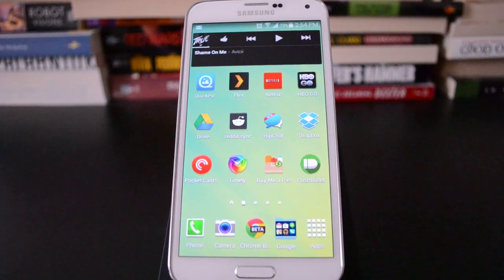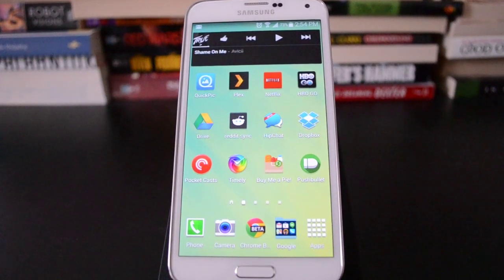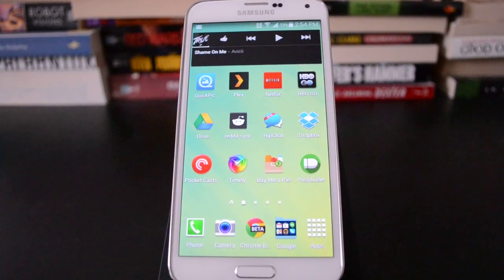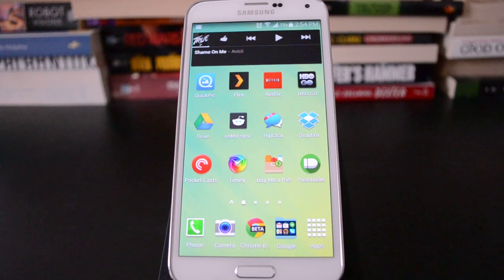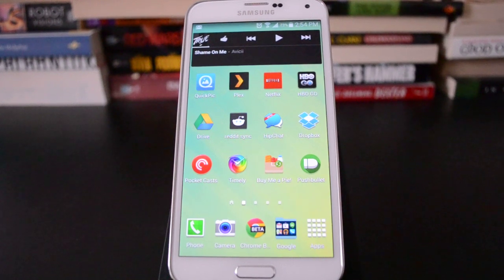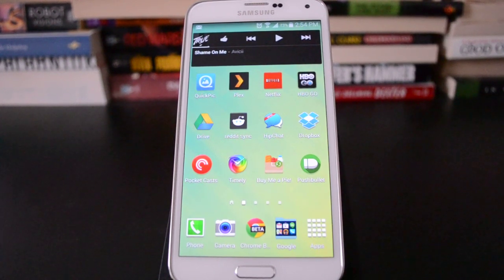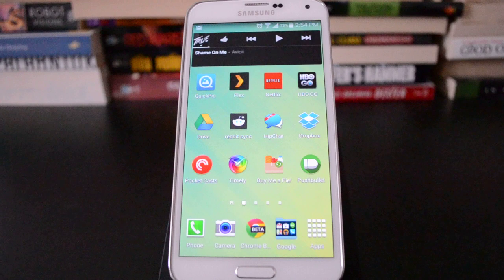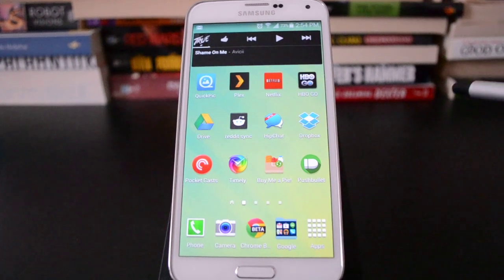Hey, this is Ryan from geek.com and I'm here with the Samsung Galaxy S5. I want to show you quickly how to use folders in Samsung's TouchWiz interface because it is actually more different than you would expect from other versions of Android. In some ways it's better and in some ways maybe not so much.